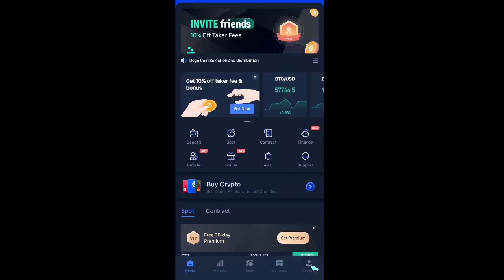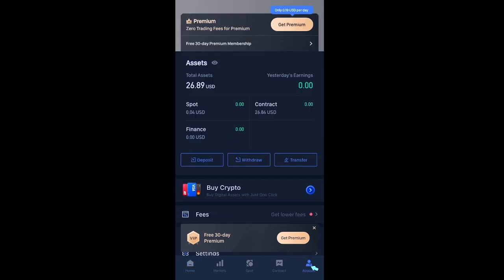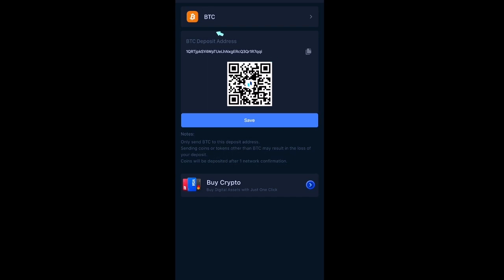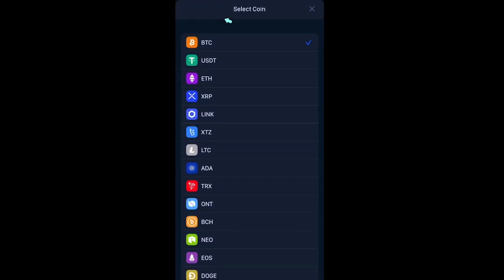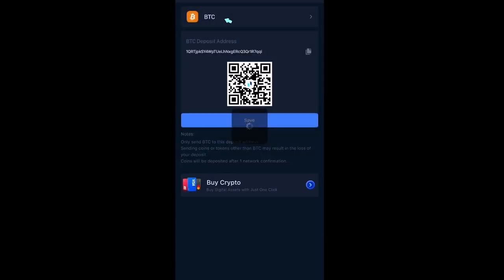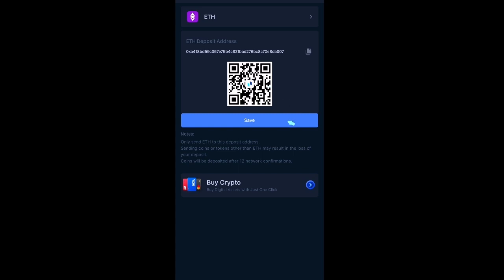Now let's look at how to get your QR code from your Femex mobile app. First, click on account down here on the bottom right. Then click on deposit, and make sure you change BTC to ETH. Here's your QR code, and you can simply click save.